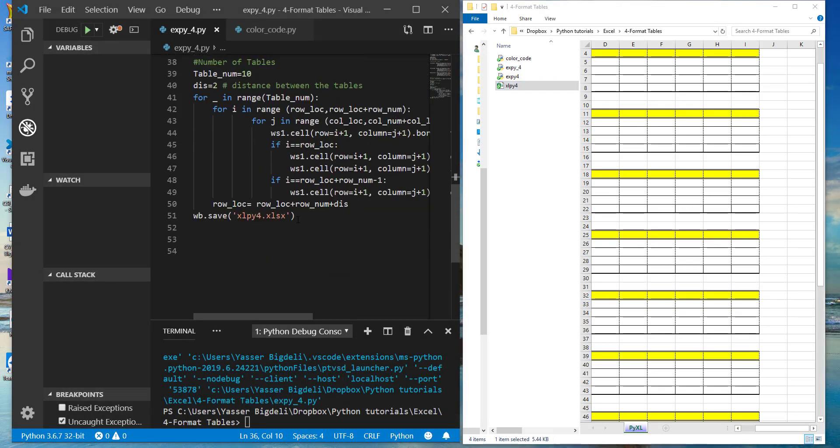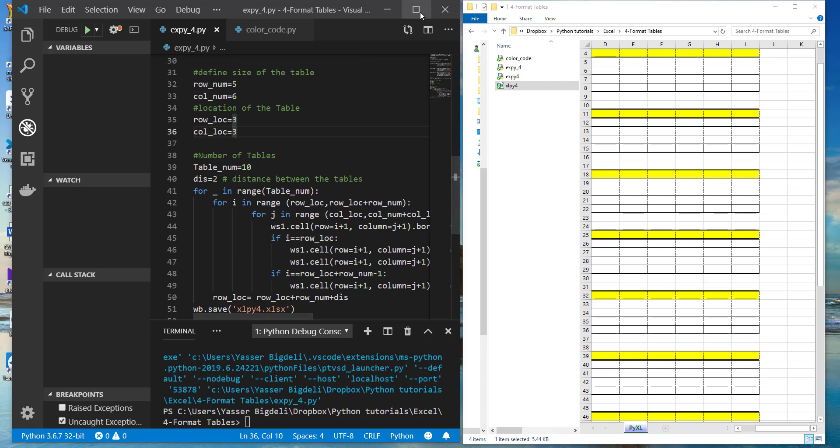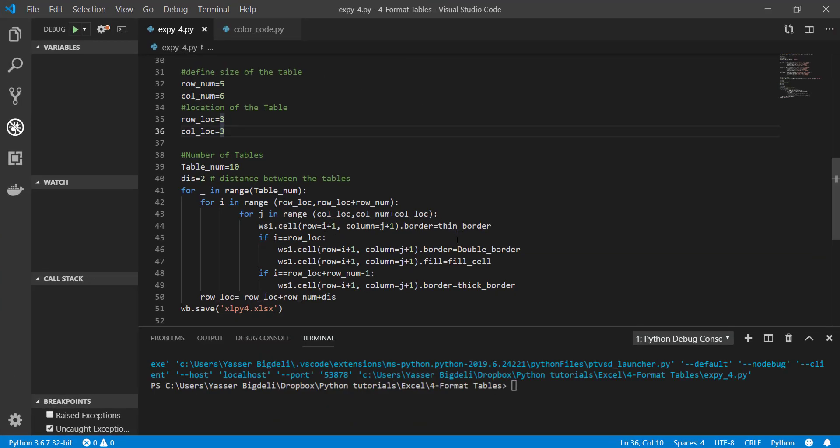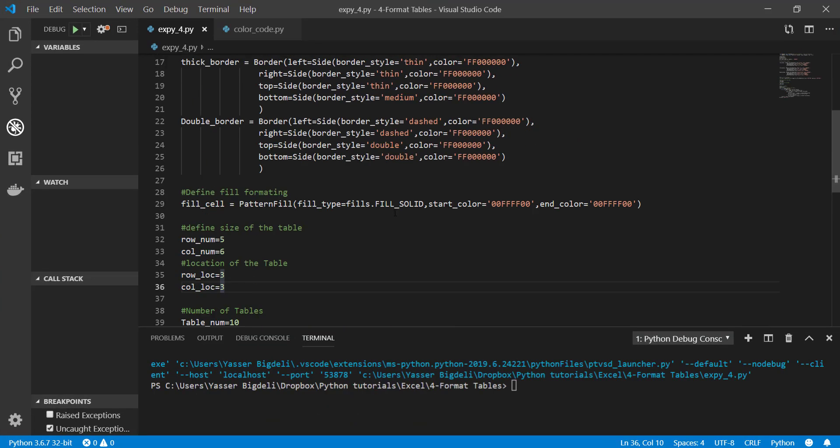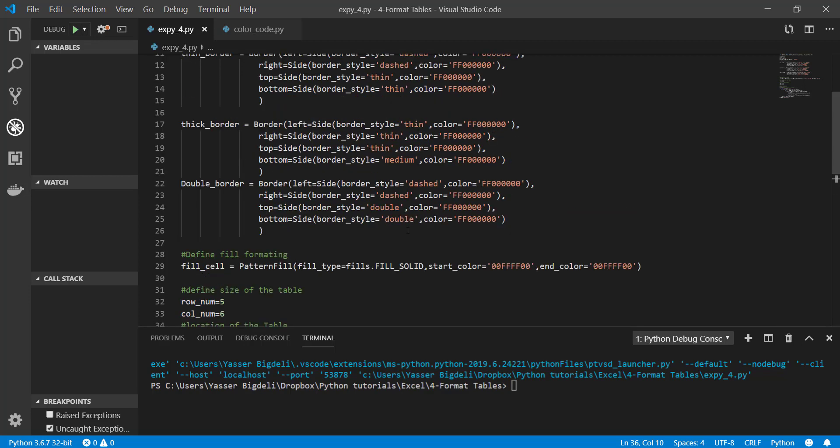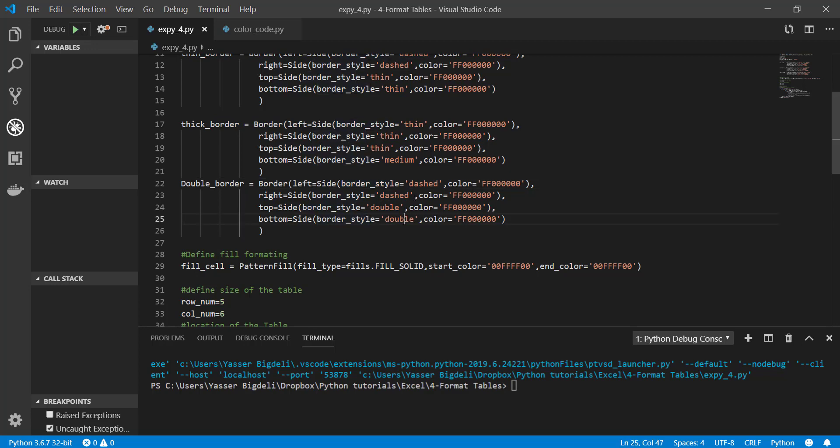I guess I forgot one thing right here. For the styles, border styles, we have dashed one, we have double, and we have some other ones that I'm going to post in my GitHub account. Please see the link below.